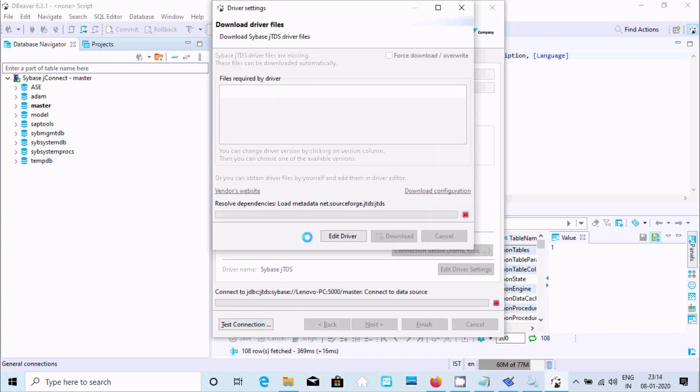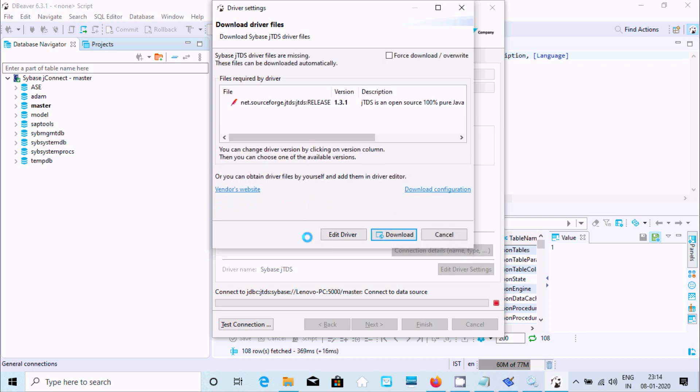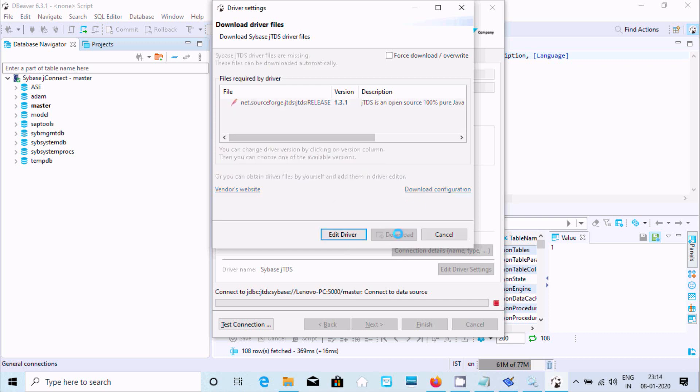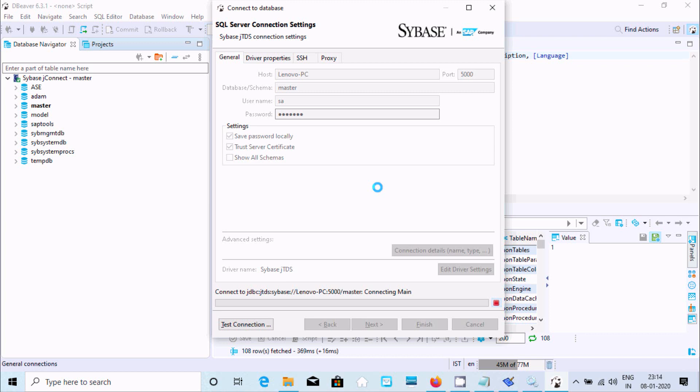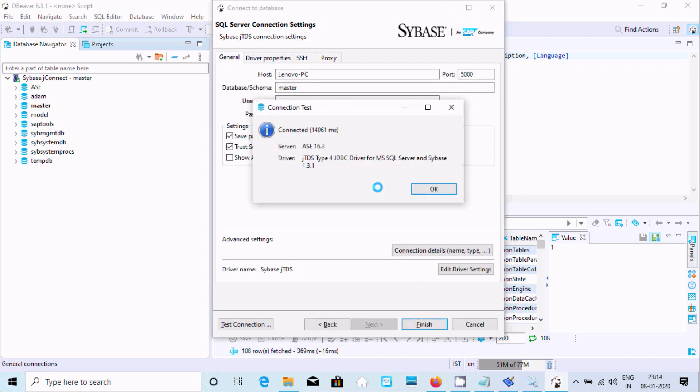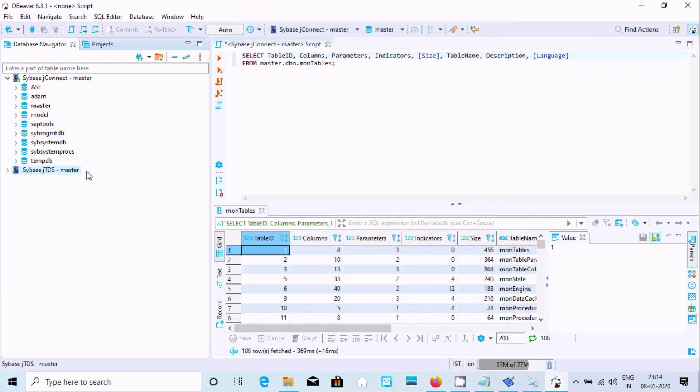Here we need to download JTDC. Click on download. It's downloading. Now it's connected, okay. Click on finish. There is one more connection, JTDC master. Here all databases, it comes there again. Tables you can see.